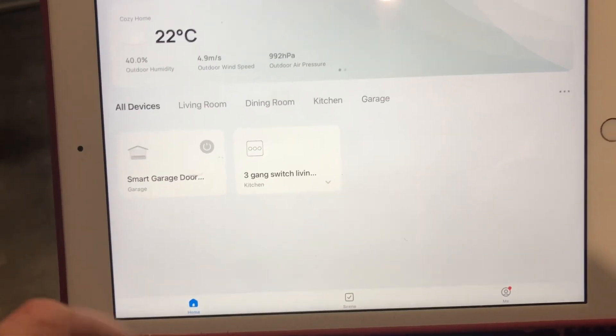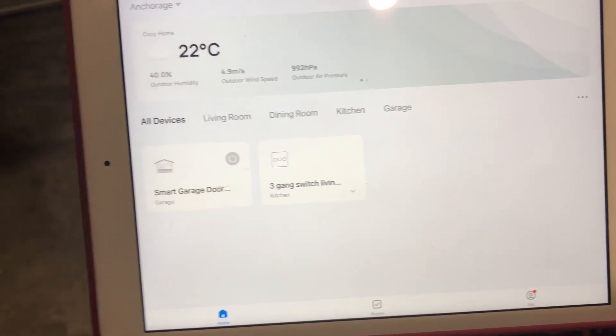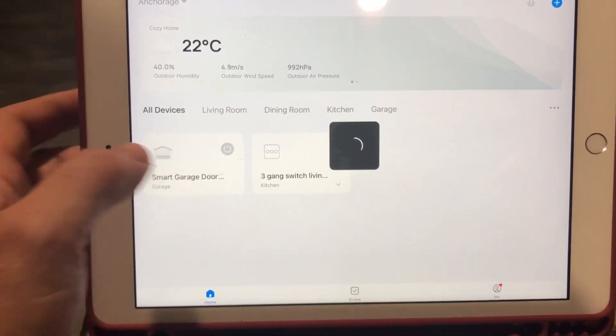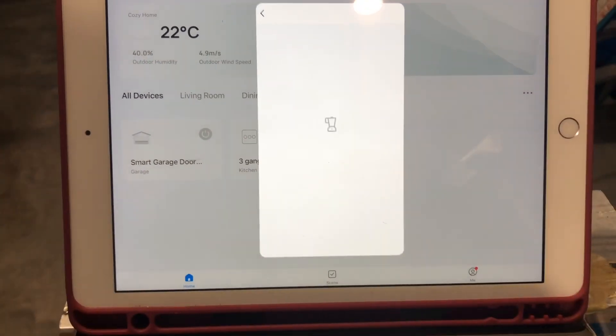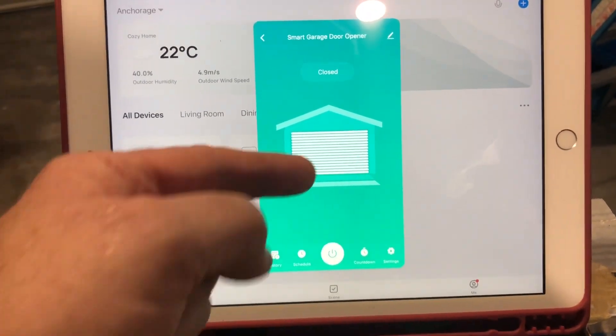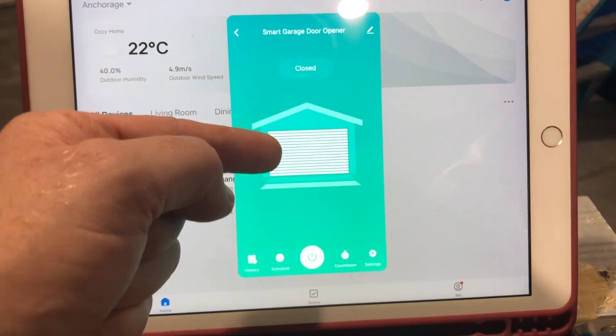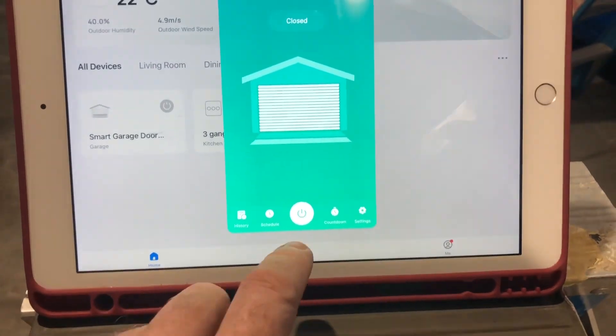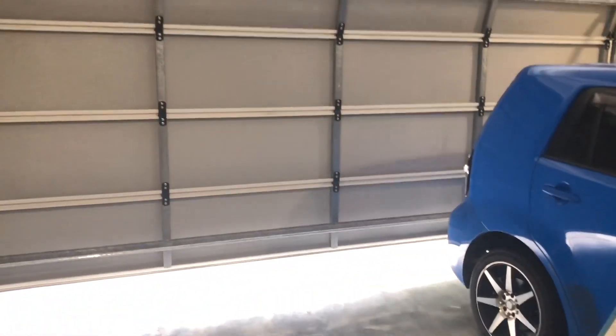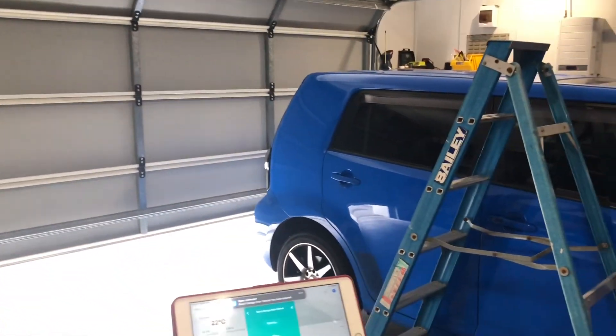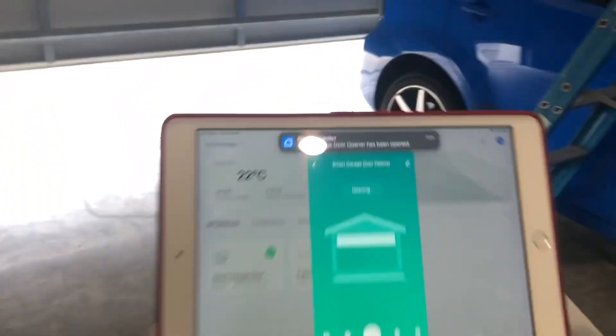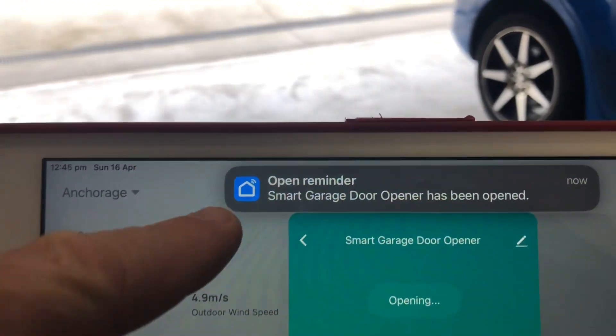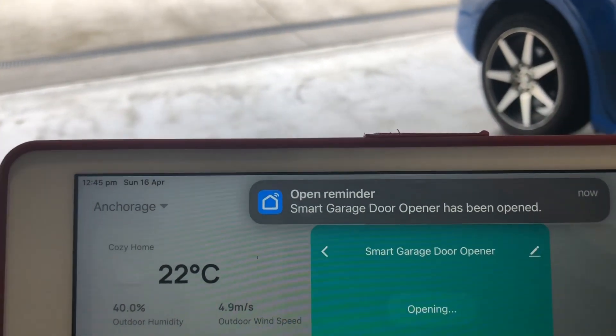So once you've got that, then we just click on that, opens up. As I'm saying, you can see that's showing that the door is closed. It says closed. To open it, press the button. As you see, it gives a reminder that the door has been opened.